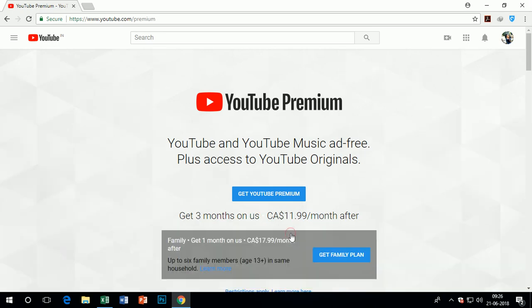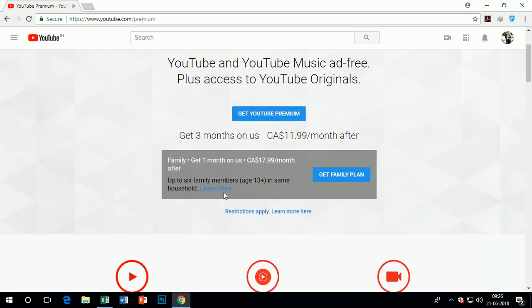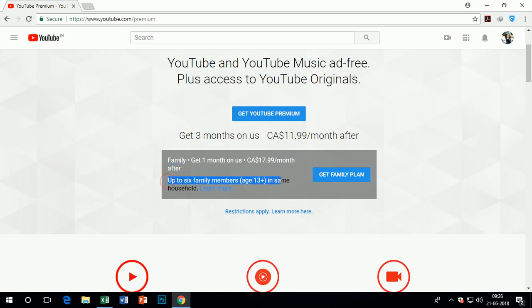In a family membership plan, the monthly plan starts from $17.99 per month. There are some restrictions: you can add six family members in your plan who are in the same household with you and above age 13.